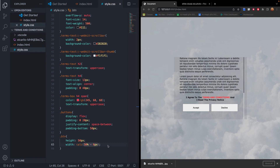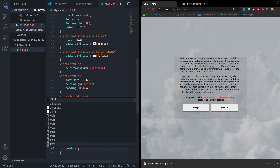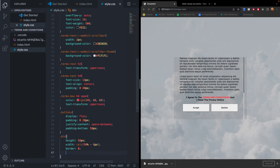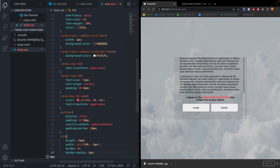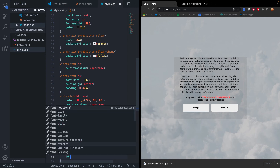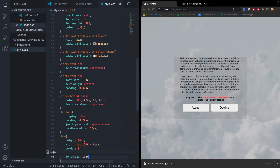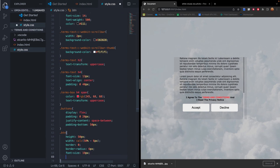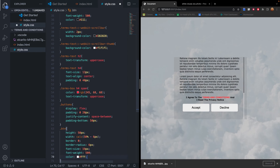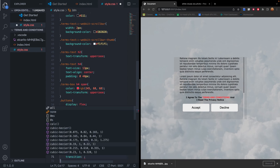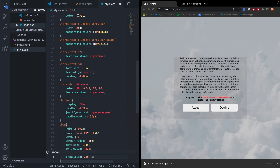We also set border to 0 to remove the default border, border-radius to 6px to round the edges, font-size to 19px to match the button size, font-weight to 500, and color to #FFF. We add transition: 0.3s linear for smooth hover effects, and set cursor to pointer.